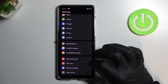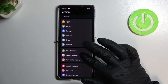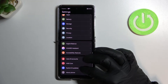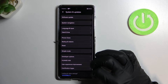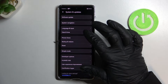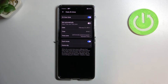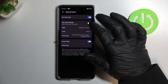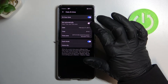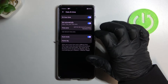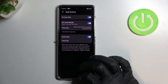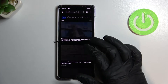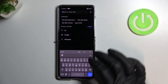Scroll down and find System and Updates, then Date and Time. Now you just need to press Set Automatically like this, and everything should work fine now.